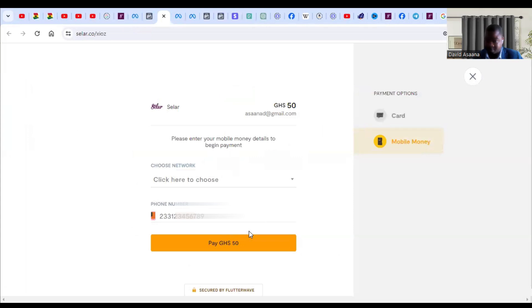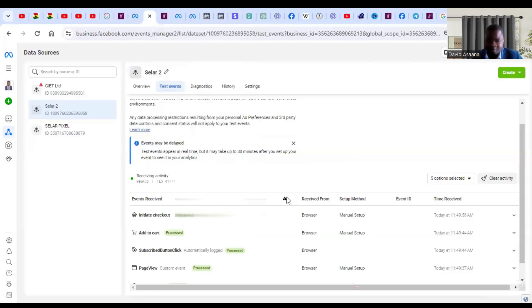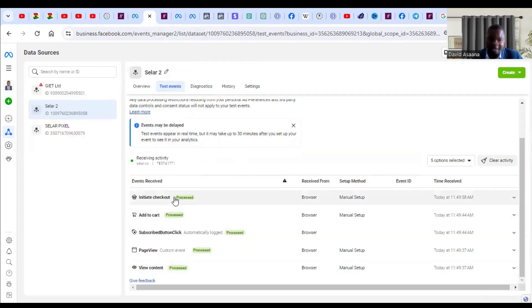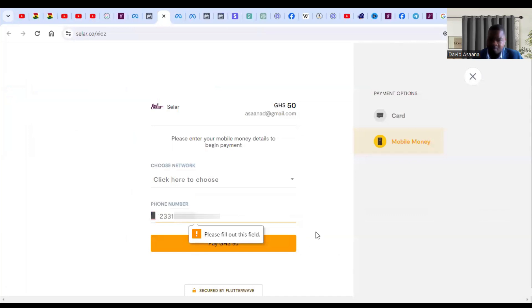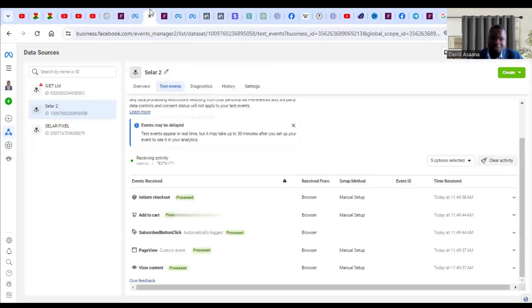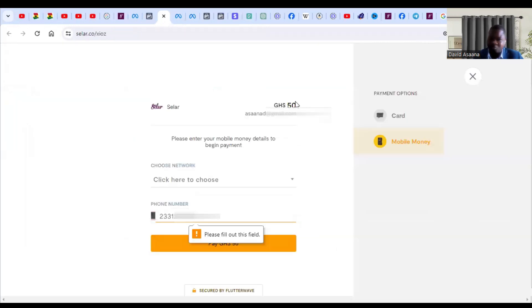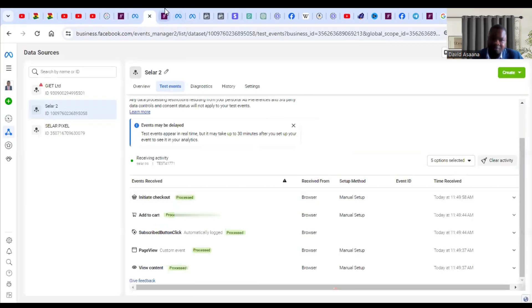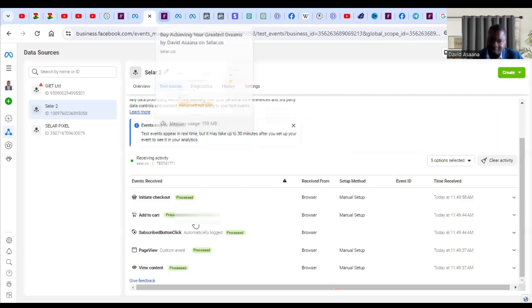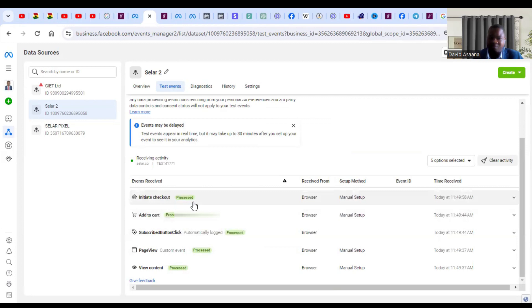Then click on checkout and then pay. It will ask you to put in a number to complete the order. When you come back to the Event Manager, you see that Initiate Checkout, Add to Cart, and all the actions you are taking are being processed. If you proceed to pay, it will show that a purchase event has taken place and will be processed. For testing purposes, you can reduce the price to zero, one, or two dollars, then come back and buy it.